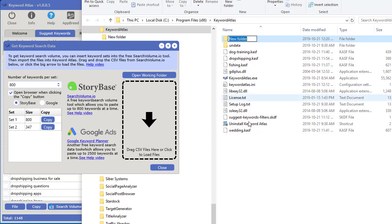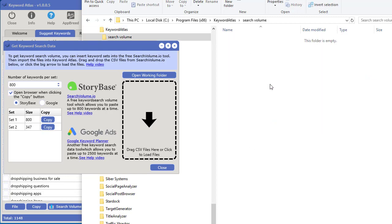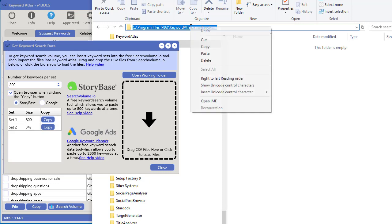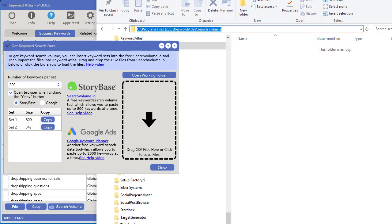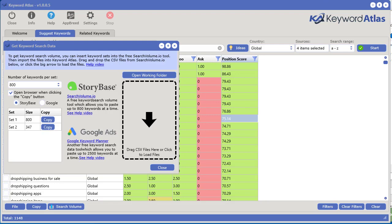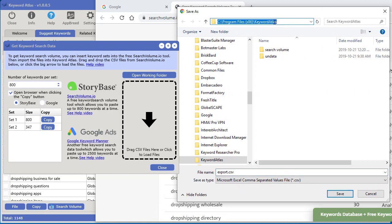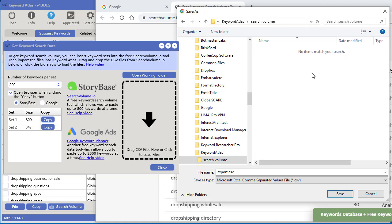I like creating a new folder — I'll call it 'search volume' to keep things separate. To save the export file there, in Windows you can click in the address bar, right click and copy that path. Then go back to the browser where you need to save the export file, paste that path into the address bar and hit enter. Now you've navigated to the exact search volume folder you just created and can save the file in there.